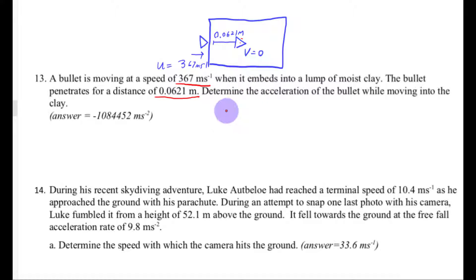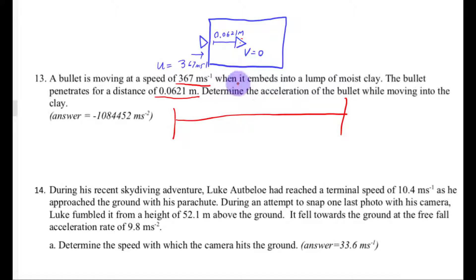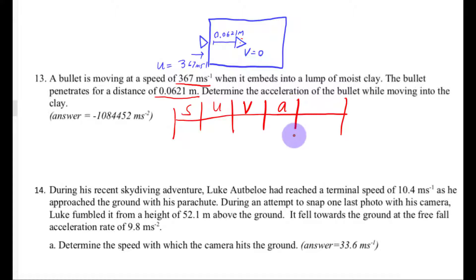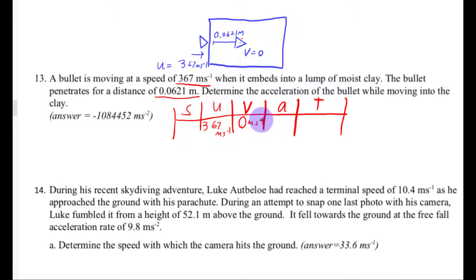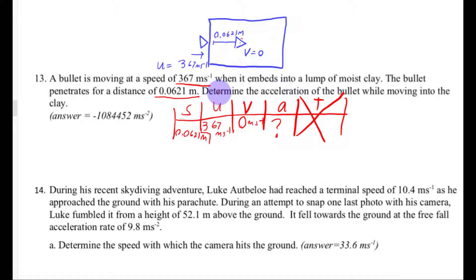We need to determine the acceleration of the bullet. Starting by making the SUBAT table: the starting velocity is 367 meters per second, the final velocity is 0 because it comes to a stop, and the displacement is 0.0621 meters. We're looking for acceleration and don't need time, so we need an equation with S, U, B, and A — that's V squared equals U squared plus 2AS.